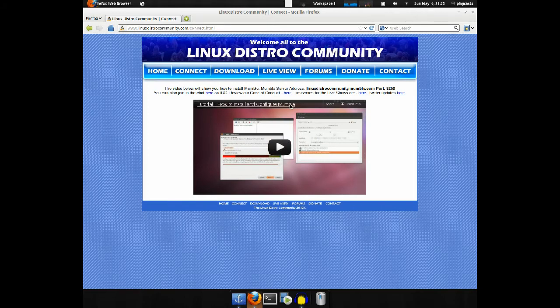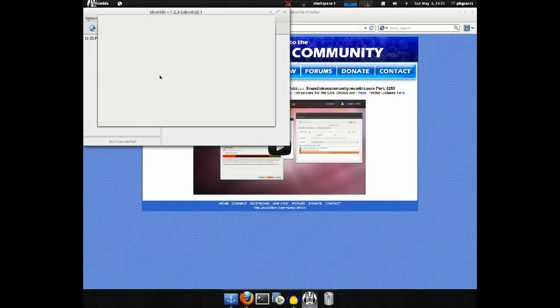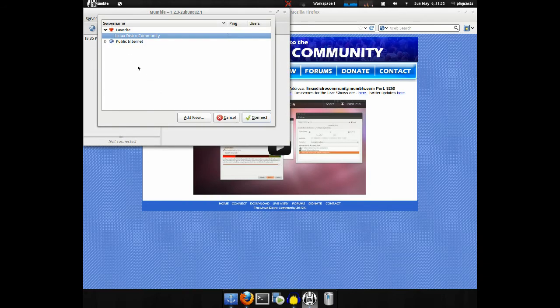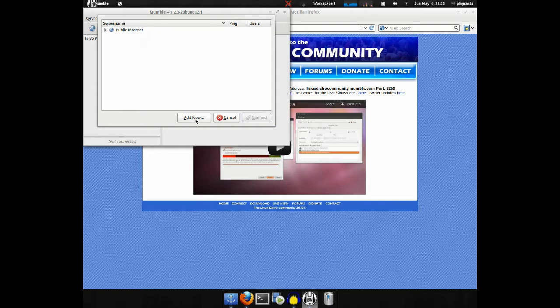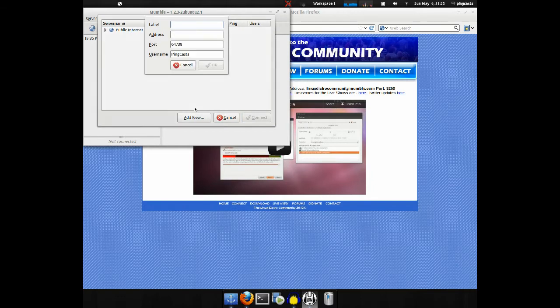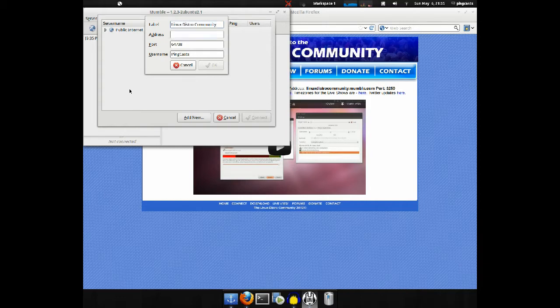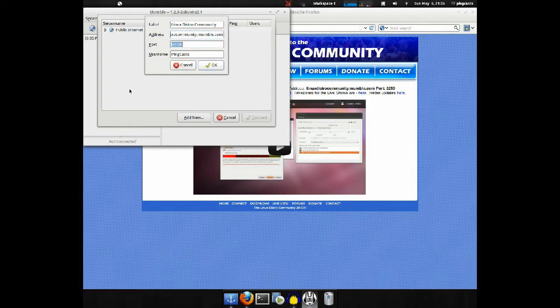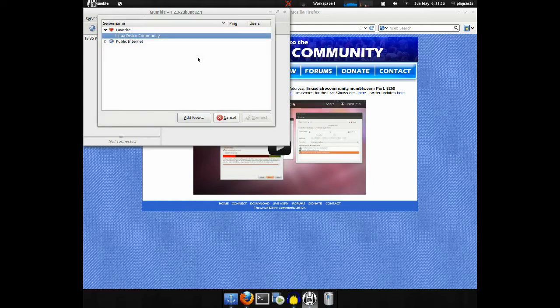So, open up Mumble, and just remove that from favorites, and I add a new one. I'll just label it linuxdistrocommunity, the address linuxdistrocommunity.mumble.com, the port 3259, and I am PINCAST OK, and there we go.